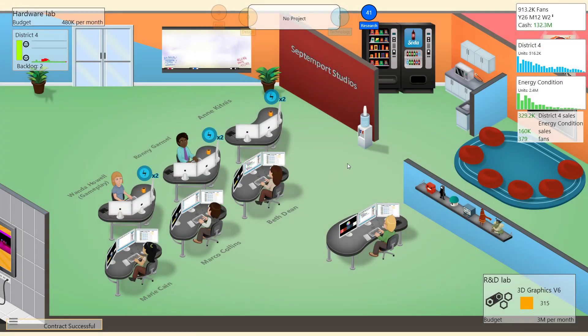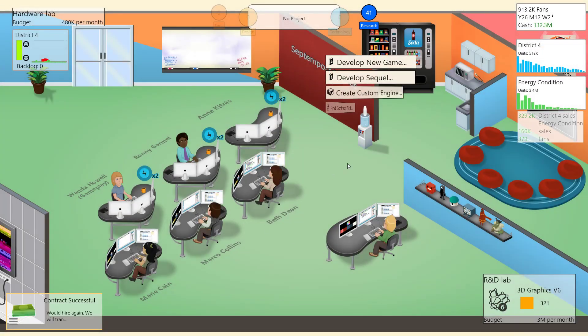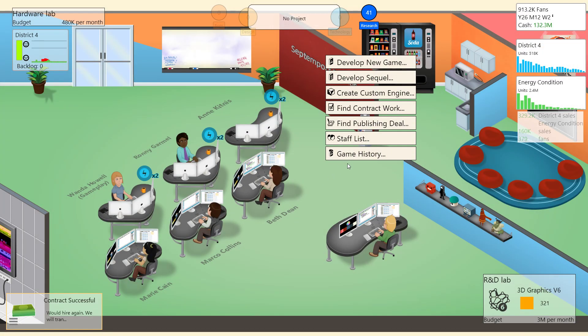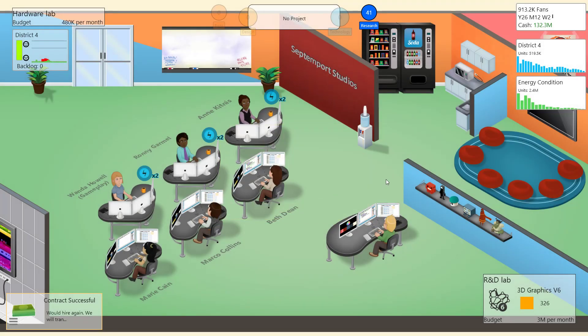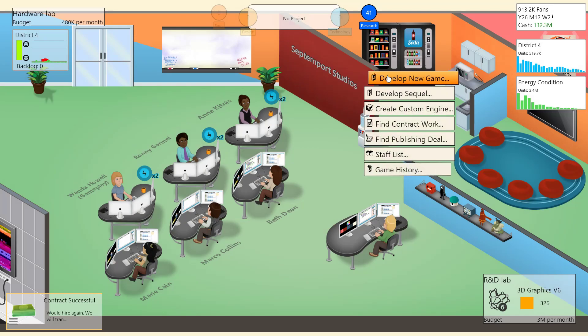Welcome back everyone to Game Dev Tycoon. What in the hell were we doing? I honestly cannot remember. Okay, there are no current contracts. There's nothing I can really spend research on, so I might as well develop a new game.